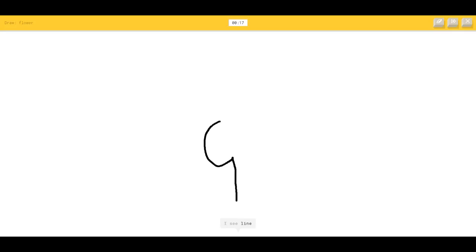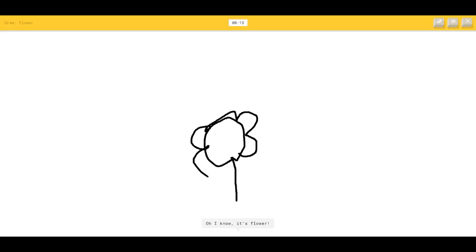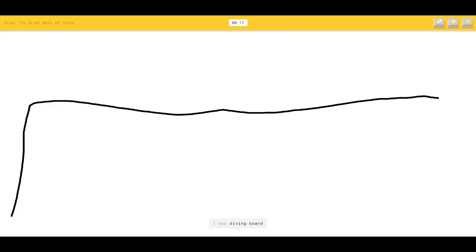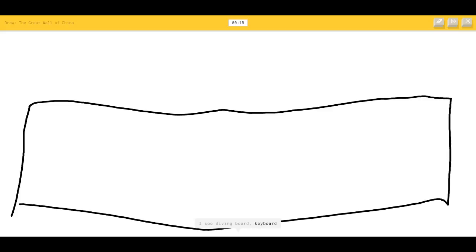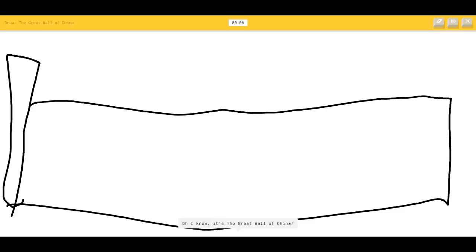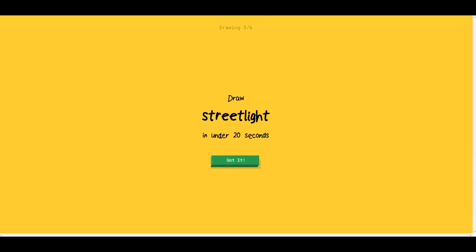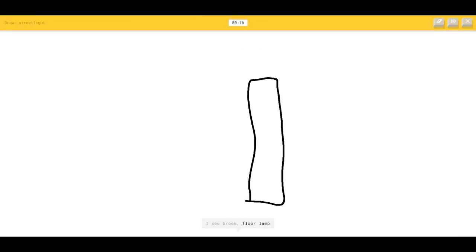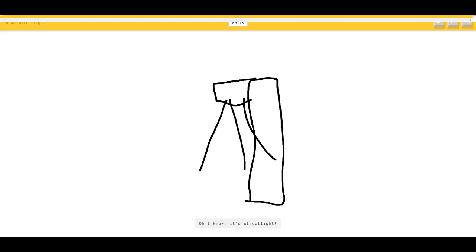Flower — that's simple. I see matches, tree. Oh, I know it's flower! Great Wall of China — that'll be easy. He already knows. Keyboard — okay. It's simple — draw the tower like that. Oh yeah, you know it's the Great Wall of China! Street light — I see broom, floor lamp, skyscraper. Oh, I know it's street light!